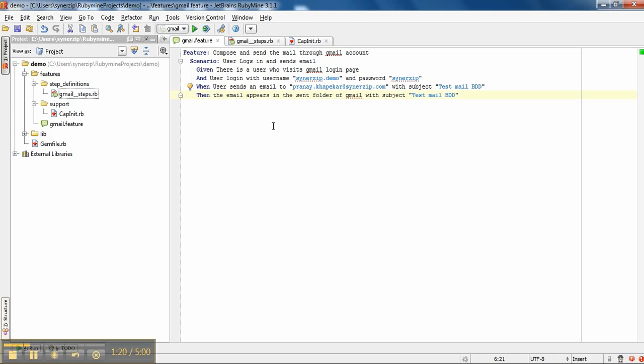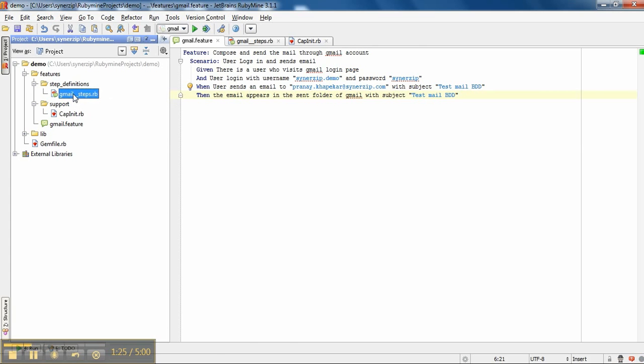I have written steps for the same in another file, step definitions. There is a step gmail_steps.rb, which are the corresponding steps for the features. Let me describe each steps thoroughly.